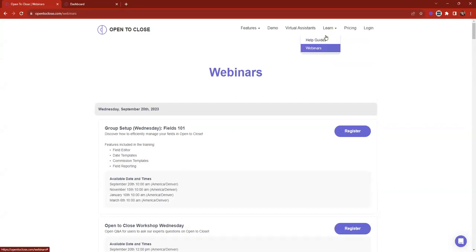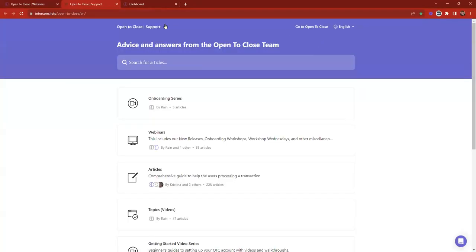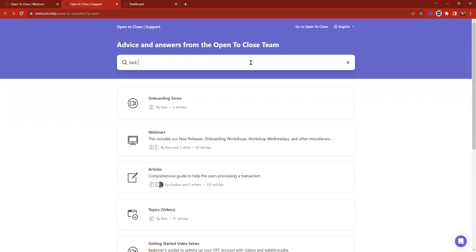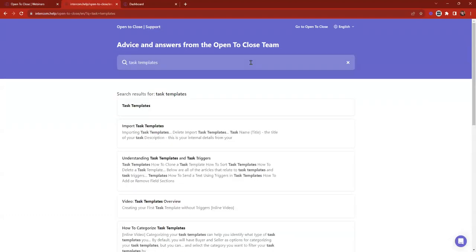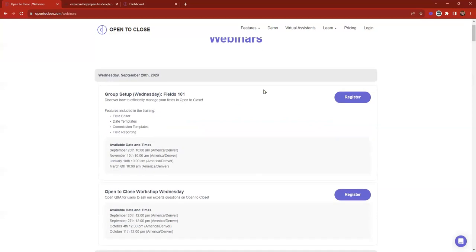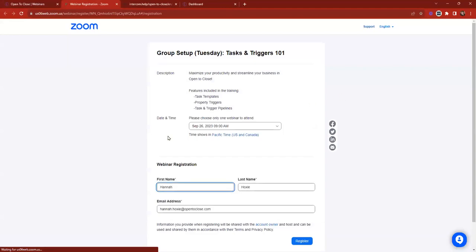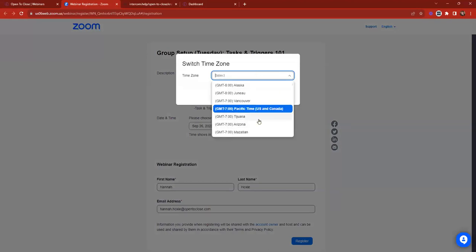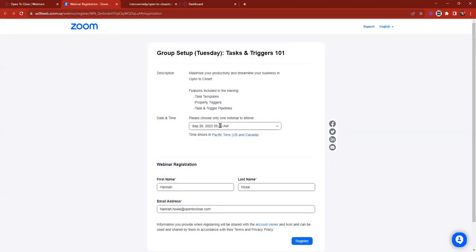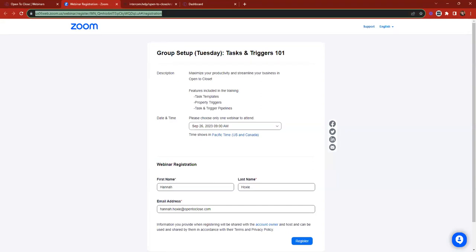The other options we have are our learning guides or help guides — written content you can go through and read. If you're interested in topics like task templates, type it in and run from there. Someone asked: when is the task and trigger webinar? Next Tuesday at 9 a.m. Pacific Standard Time — make sure to update that for your time zone. I can grab the registration link and have my co-host send that over to you.